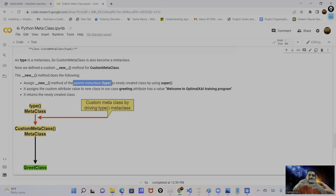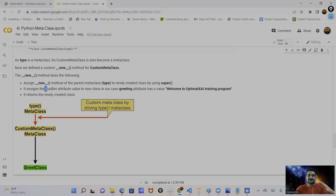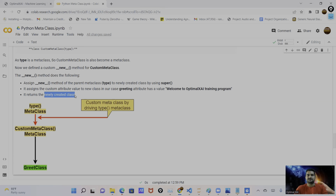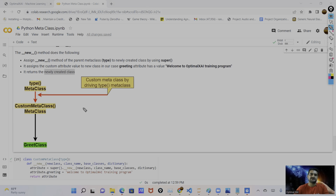The second thing required is to define the special method `__new__` in the custom metaclass. What this `__new__` method does: firstly it assigns the `__new__` method from the parent `type` class to the newly created class using the `super()` keyword. We use the `super()` keyword here. The logic behind using `__new__` with `super()` is that it assigns the special methods from the parent metaclass to the newly created class.